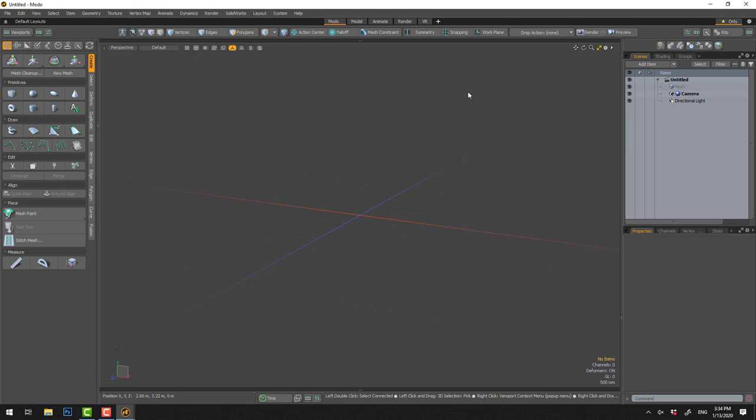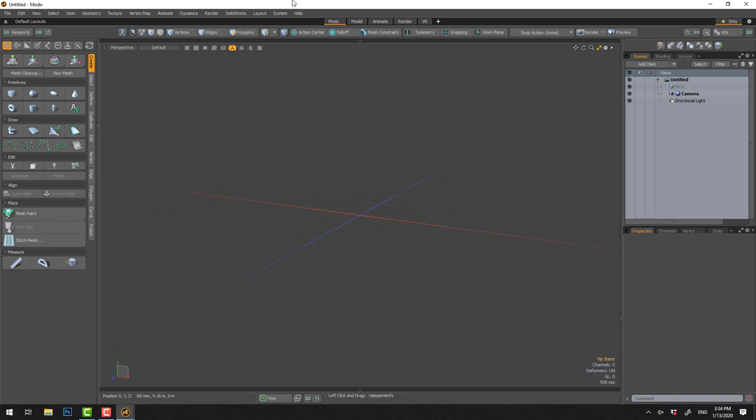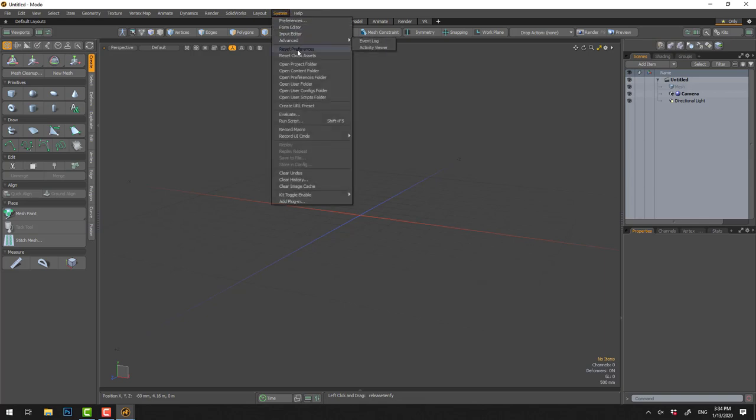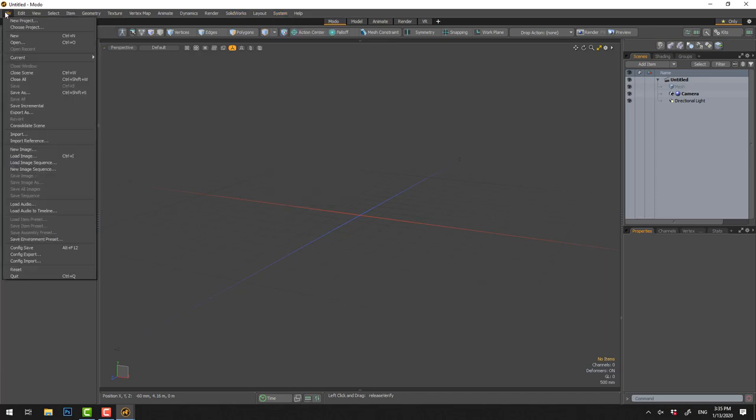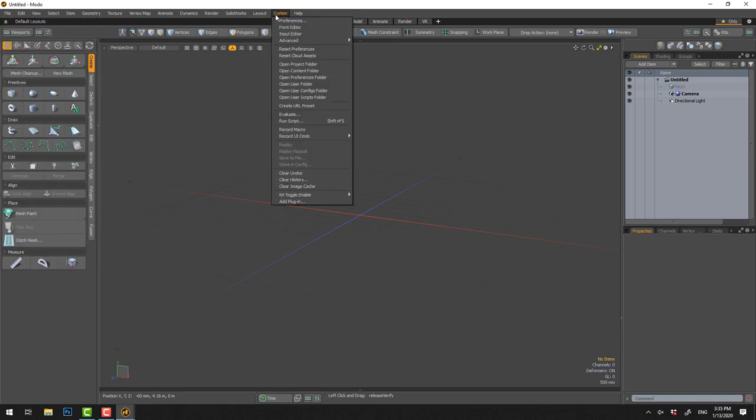When you start Modo, you can use it right away. To make my videos consistent with others on the web, I'll go back to the old layout. If you use a computer someone else has used, go to System, Reset Preferences. This gives you a fresh Modo like a factory install. Don't use File Reset - the full reset under System is much better.